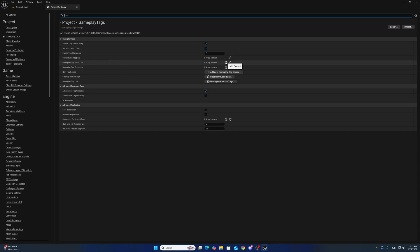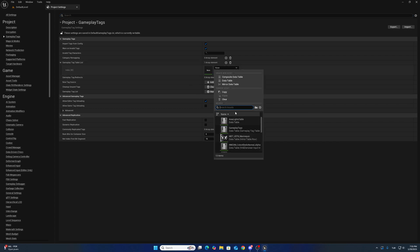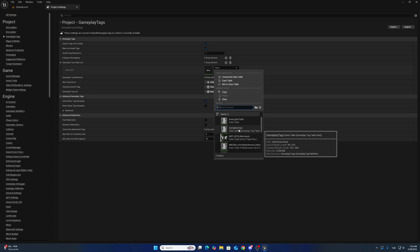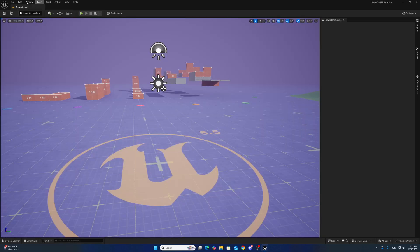For now, we can add gameplay tags from project settings. Click the gameplay tag table list and add this one. This is the interaction gameplay tags. After adding, you should restart the project.